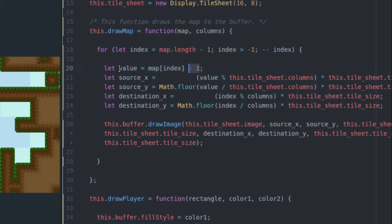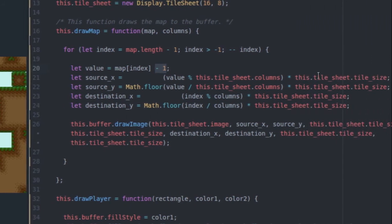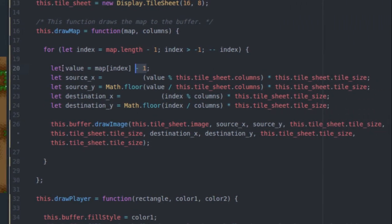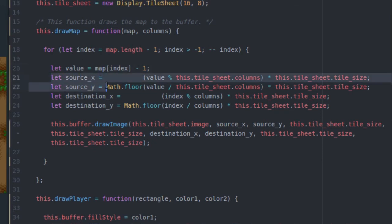So anyway, that aside, let's get into how I'm actually placing those images from the source onto the buffer and then drawing it on the screen. So I get the different values, or I get the value of the specific tile in the map that I'm looping over. I get the source x and y position that I'm going to cut it out of the tile sheet at.